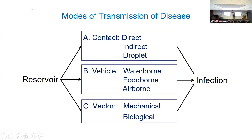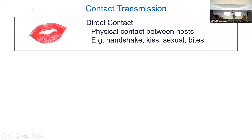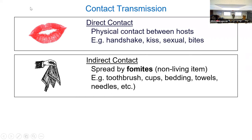Contact is broken into three categories: direct, indirect, and droplet. Direct contact — hopefully that's obvious — you're touching another human in some way: handshake, kiss, sexual contact, bites. A lot of respiratory viruses are found in mucus, and the mucus can be transmitted directly through a handshake or a kiss. Many of these diseases will also transmit by multiple methods.